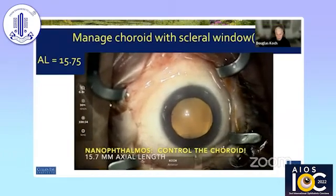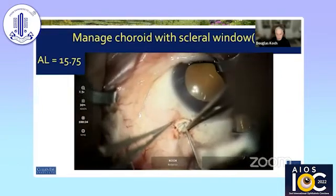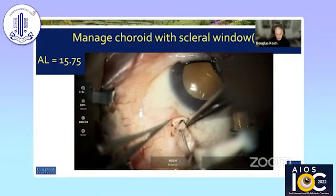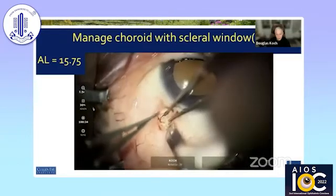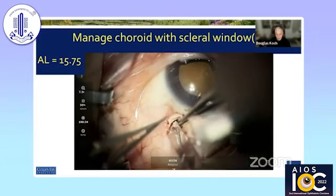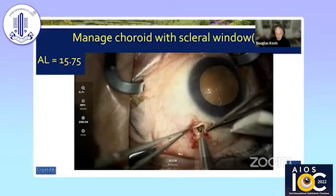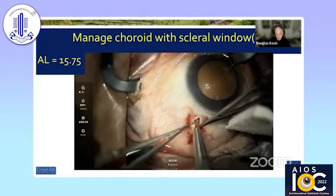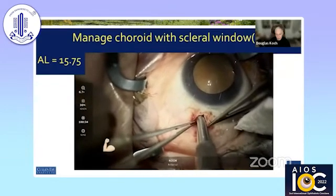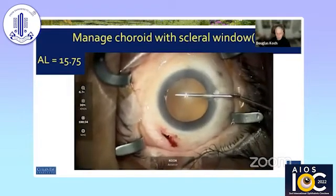You can make the scleral window with a single slit or a scleral flap — making it very thin as the window itself, or using a Kelly punch. Here I am with my colleague Peter Chang in a 15.75-millimeter eye making a scleral window. You can see how thick the sclera is, and it really takes a lot of force with a Kelly punch. With that, in this patient, the surgery went well.